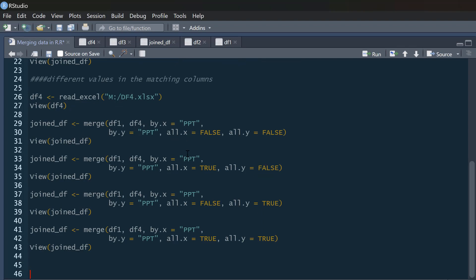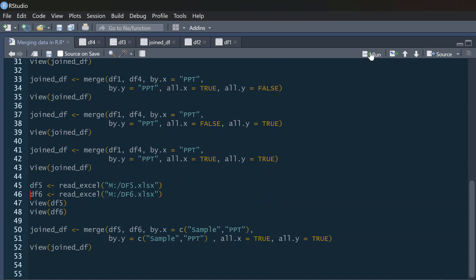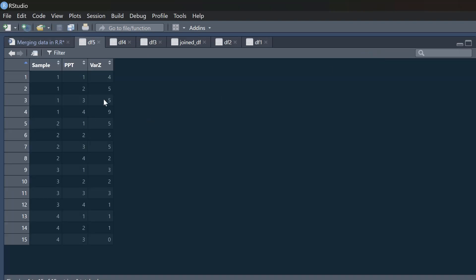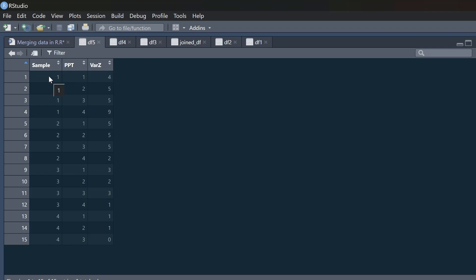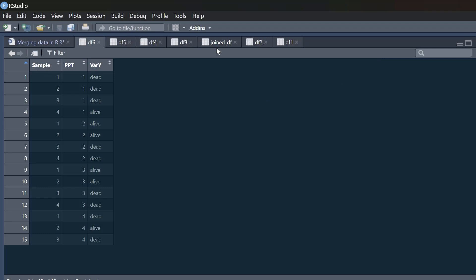It may be the case that you need to merge data by more than one column. This is almost exactly the same as before. Let's look at two new data frames — df5 and df6. In df5 we've got 'sample' and 'participant' and a variable called variable z. Sample runs 1 through 4 and participant runs 1, 2, 3, 4 repeatedly — so we've got repeated measures of participants in different samples.